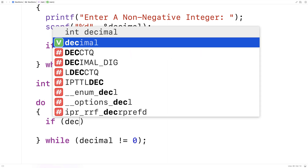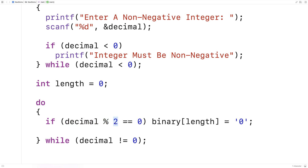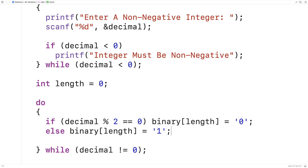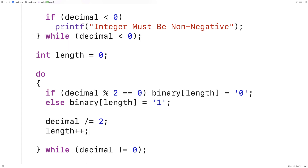Next we can use the algorithm to do the conversion. We'll keep track of the current digit in the binary number with a variable called length, then use a do-while loop. We'll check the remainder: if decimal modulus 2 equals 0, we set binary[length] to the character '0'; otherwise we set it to '1'. Then we divide decimal by 2 using decimal /= 2, storing the result back into decimal. Finally, we increment length by 1 to move to the next digit in the next loop iteration.